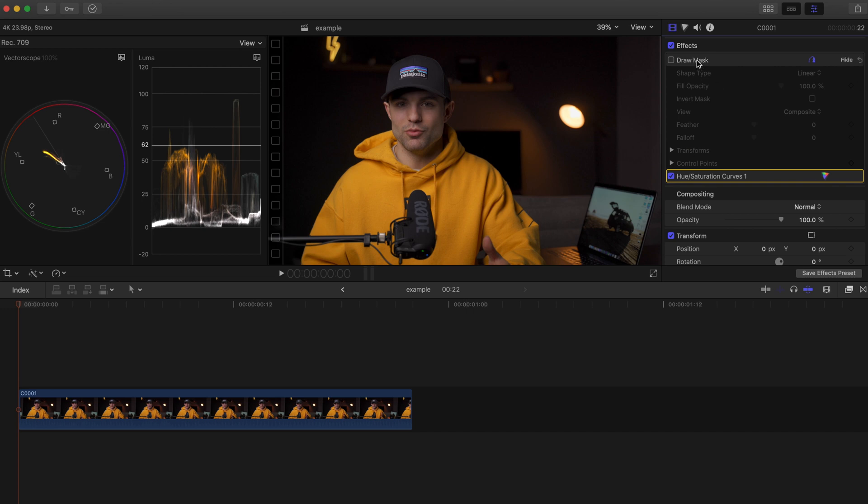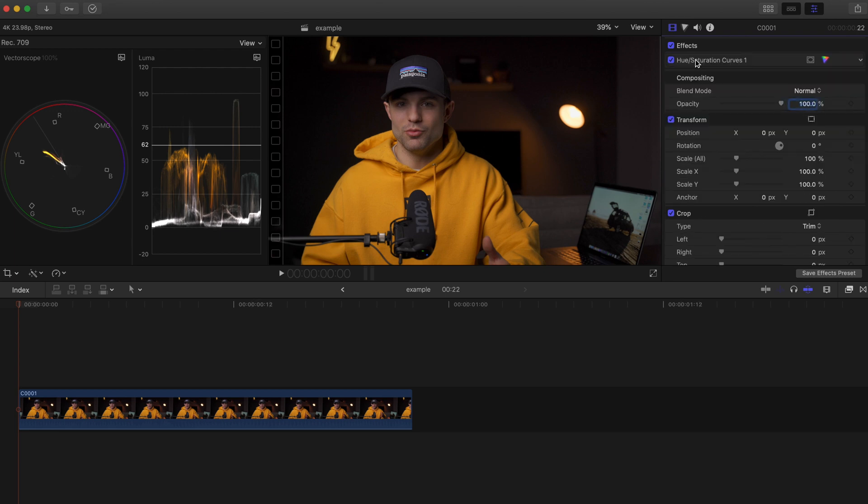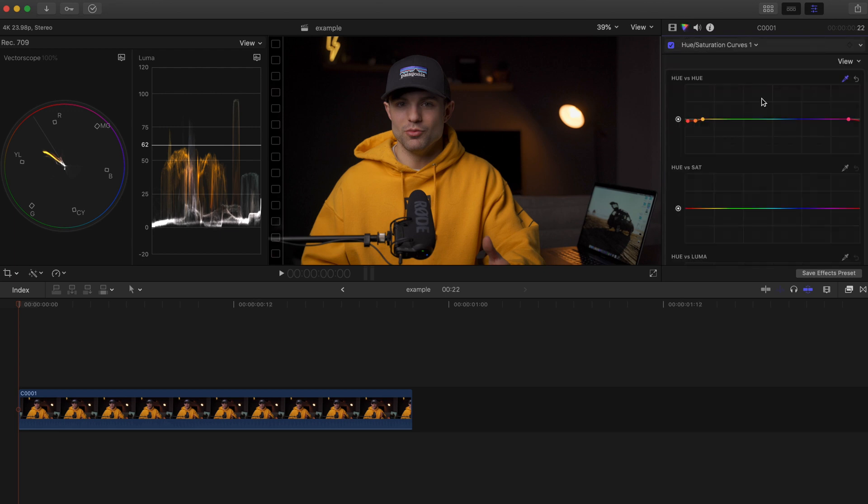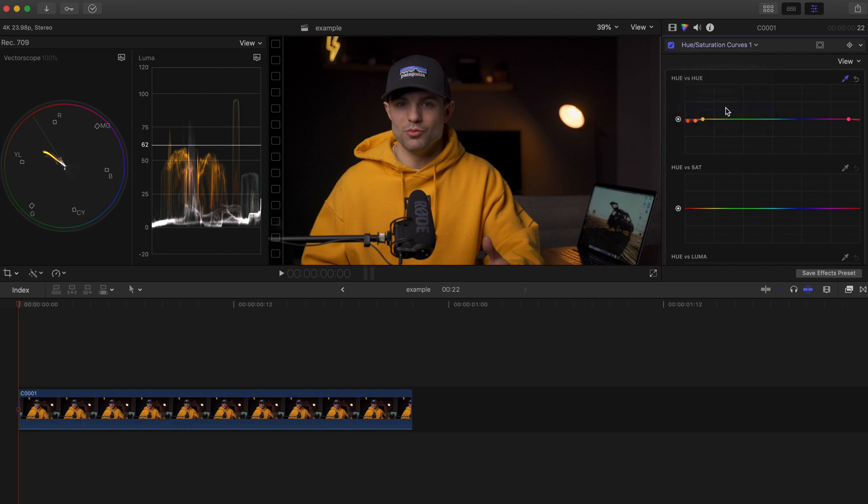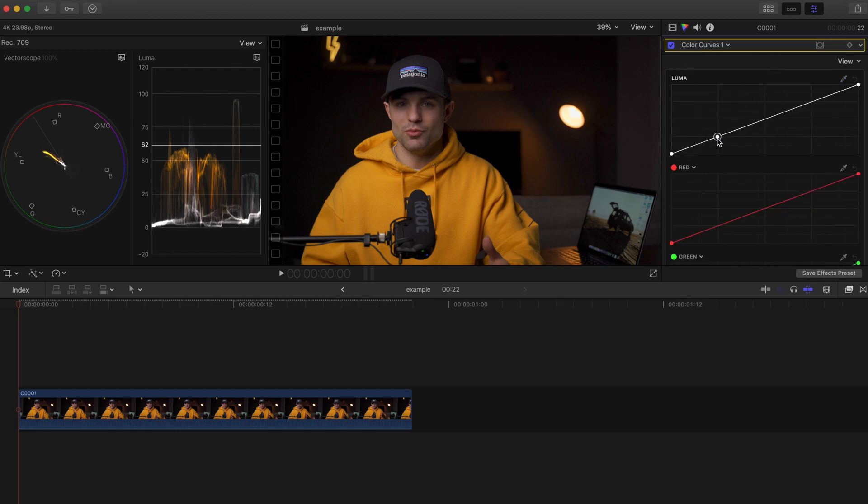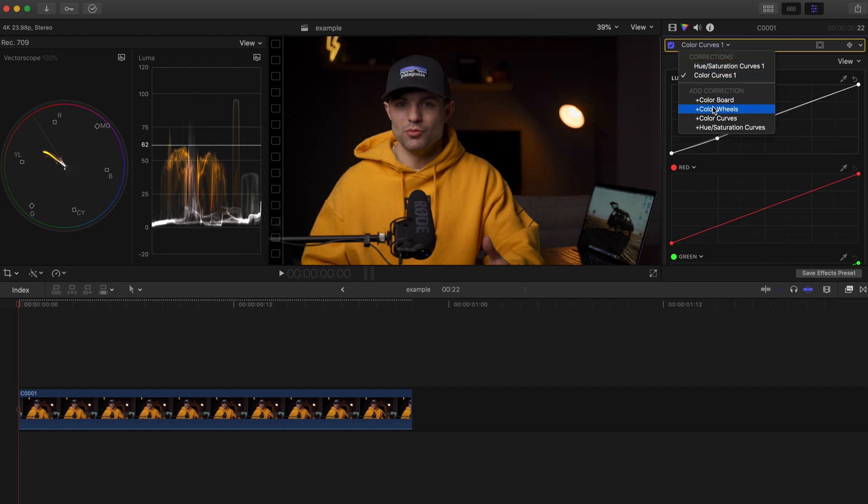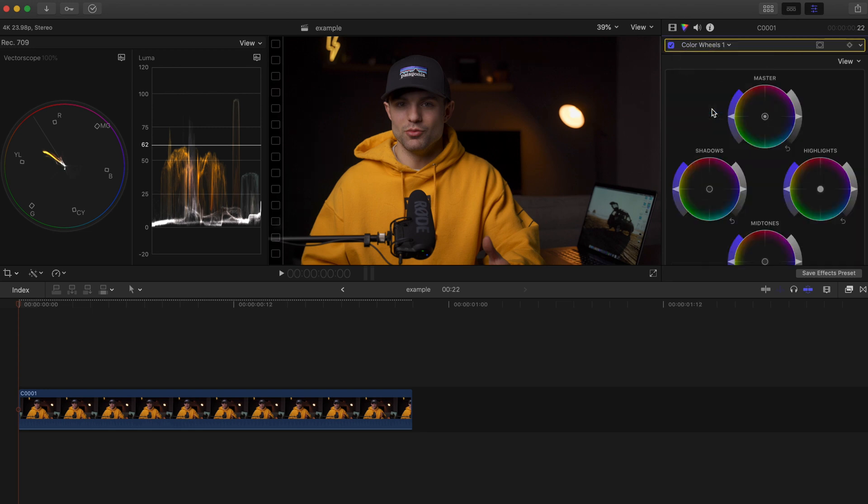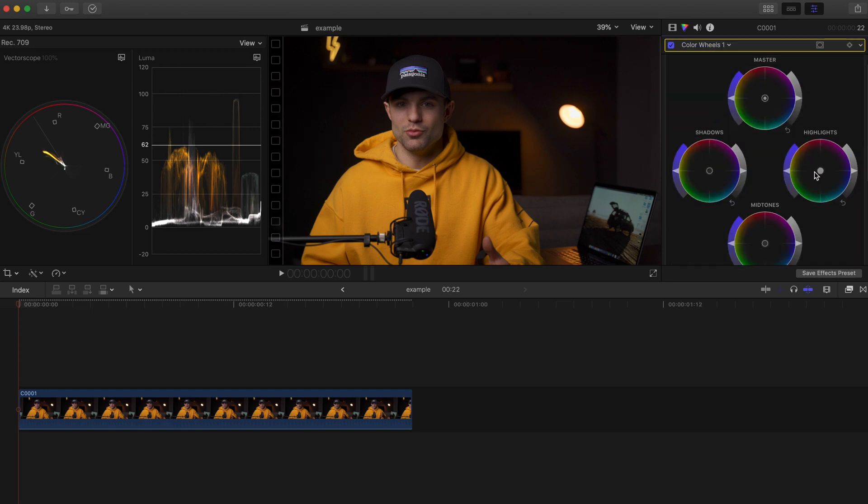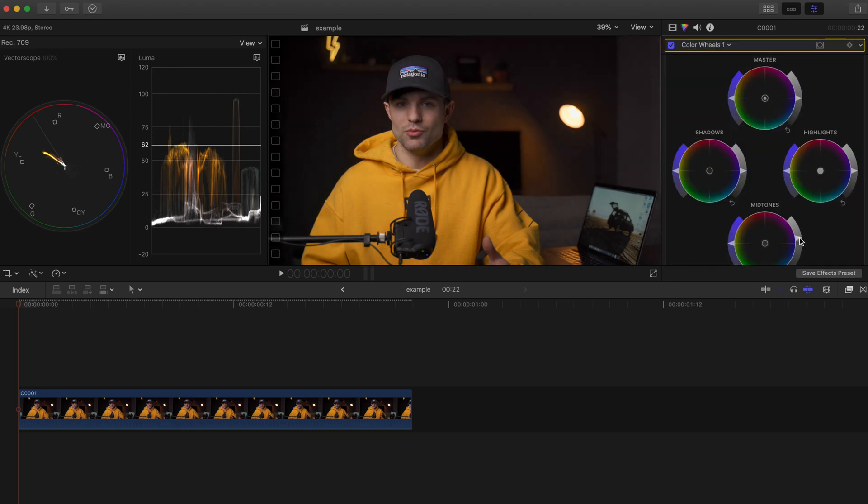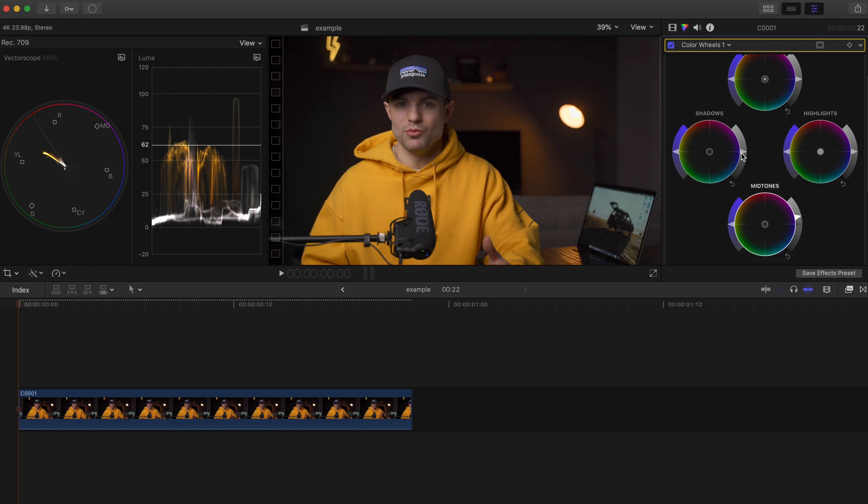From here it's really up to you, it's up to personal preference how you want to grade the rest of it. I'll just throw a quick one on, get rid of this mask. What I usually like to do - I like to get into the Curves, bring my shadows down just a little bit, lift the blacks, bring my midtones back up. Go into the Color Wheels, let's see, I think my midtones need to come up a lot.